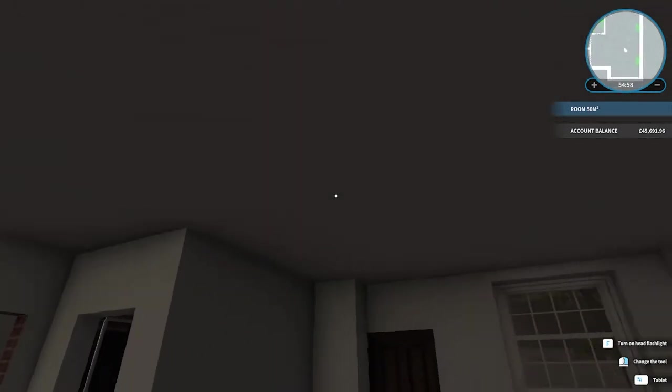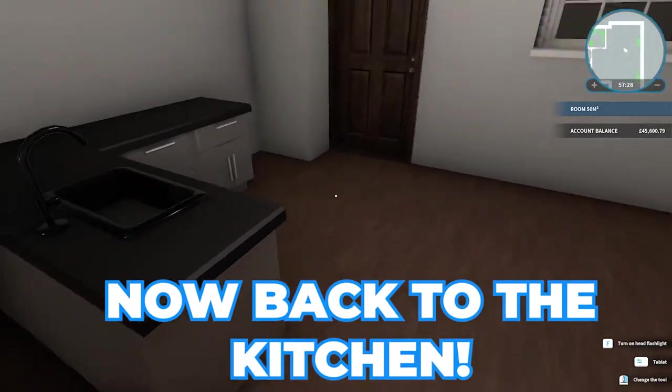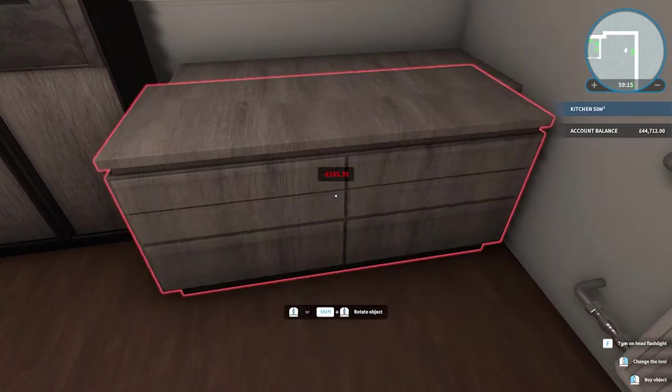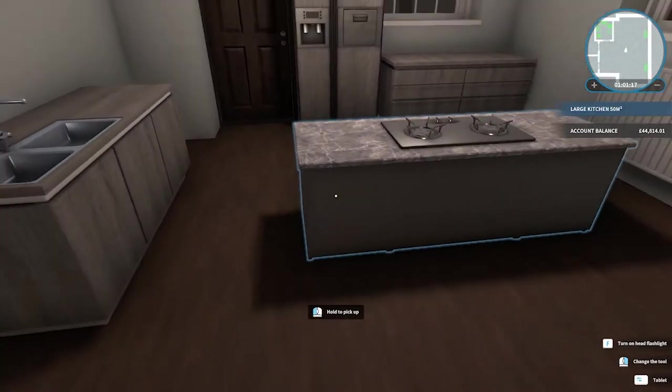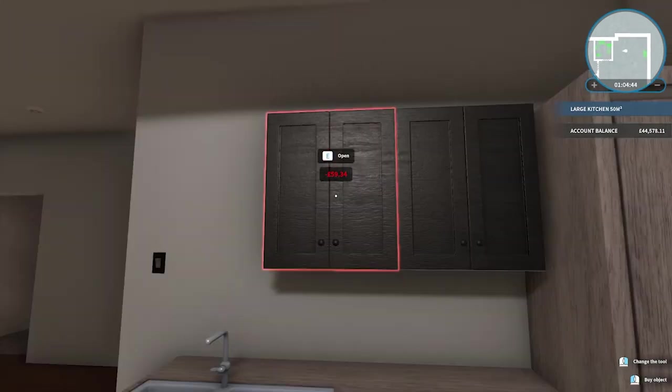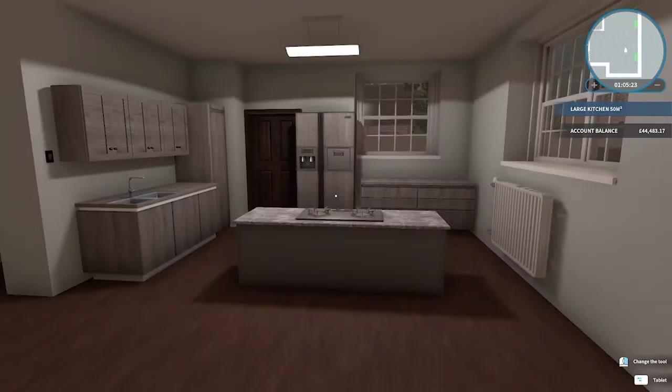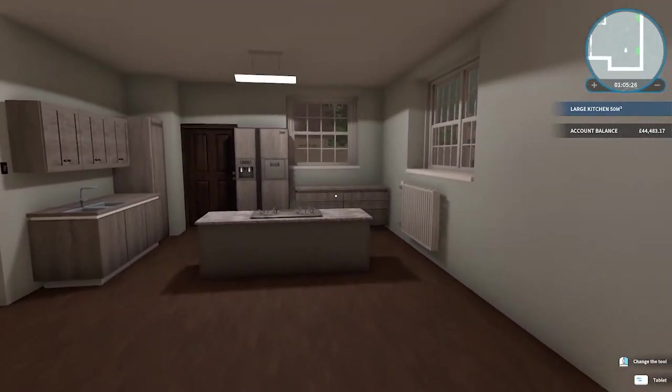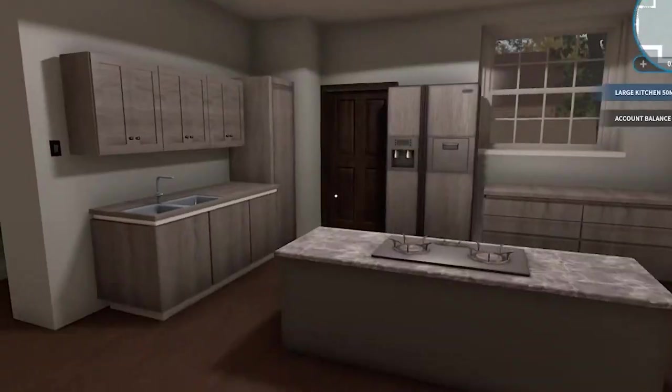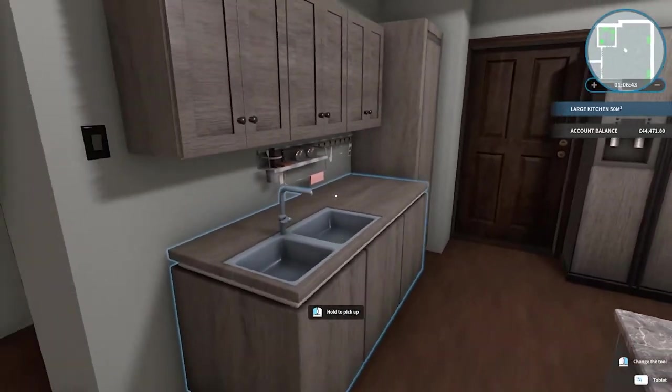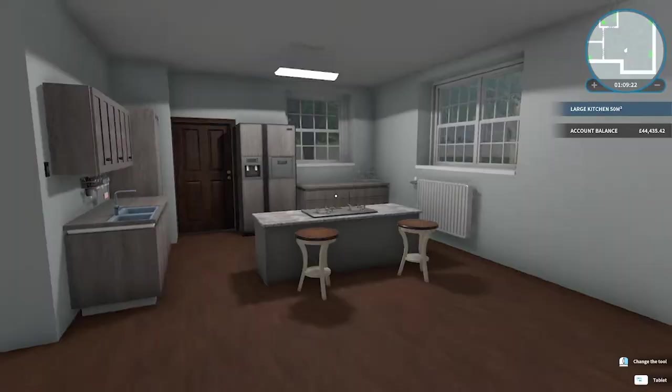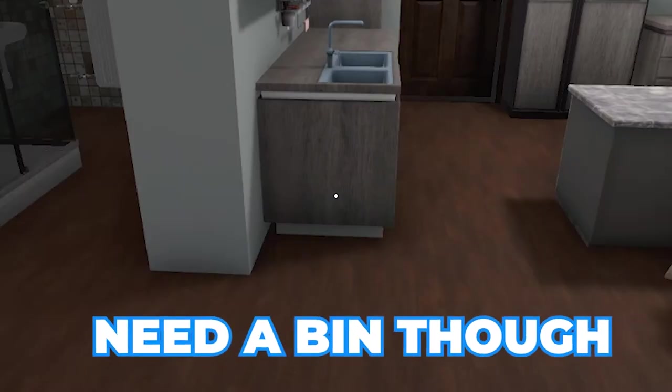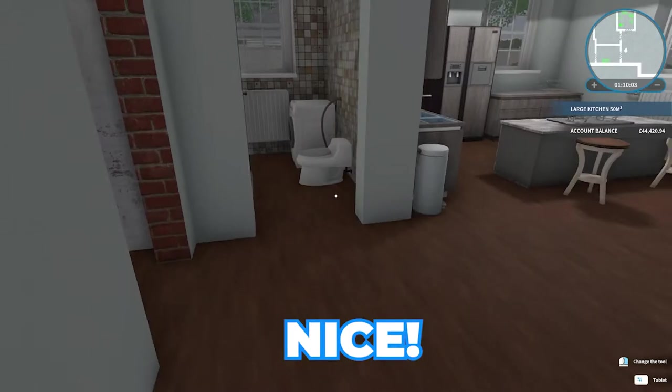There you go, some light. Now back to the kitchen. After a lot of configuring, I think I've come up with something that's actually quite nice. Not too bad. A little kitchen utensil thing, drying rack. There we go. I think I'm pretty happy with that. Need a bin though. There we go, nice.